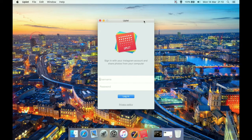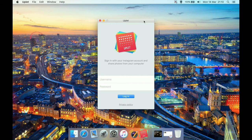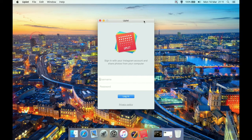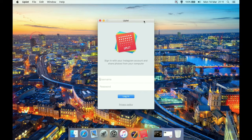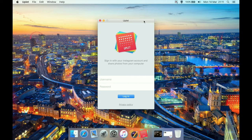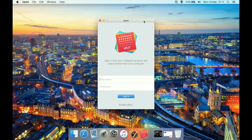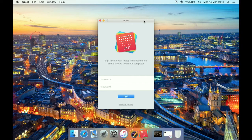I need to point out straight away that you cannot create an account from this program. I don't know any Instagram third-party programs that allow you to create an account, and you cannot create an account on Instagram from their website either.